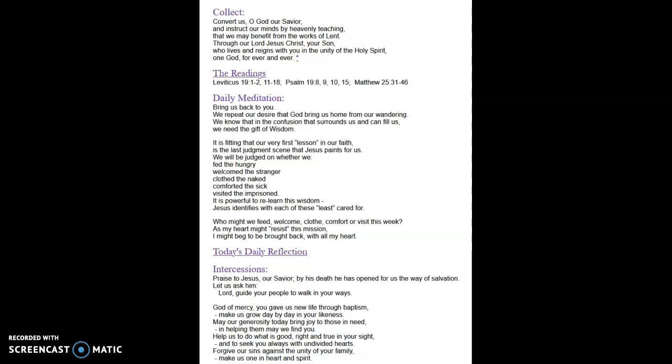And so I offer today's readings and meditation and reflection and intercessions to you. I hope that you find them profitable.